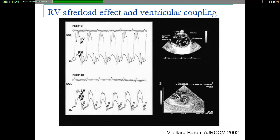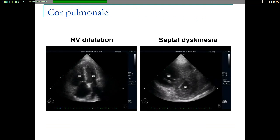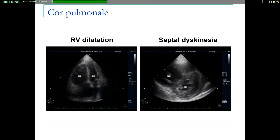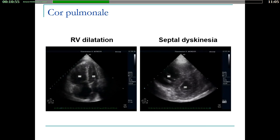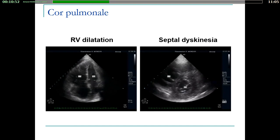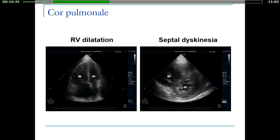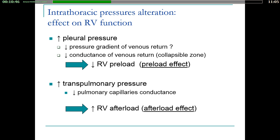In this situation, during the isovolumic relaxation of the left ventricle, when pressure is still high on the right side, you can have a higher pressure in the right ventricle compared to the left ventricle, with a shift of the interventricular septum towards the left ventricular cavity. This is called septal dyskinesia, which is one of the features defining cor pulmonale — an association of right ventricular dilatation and paradoxical motion of the interventricular septum. The main mechanism leading to cor pulmonale is this afterload effect due to compression of the pulmonary capillaries.